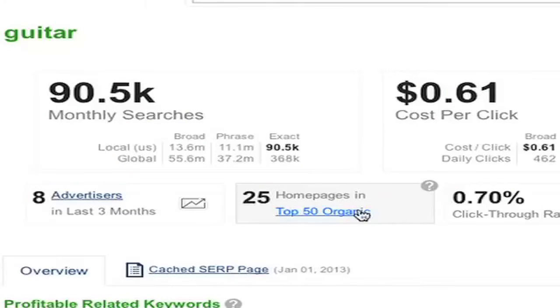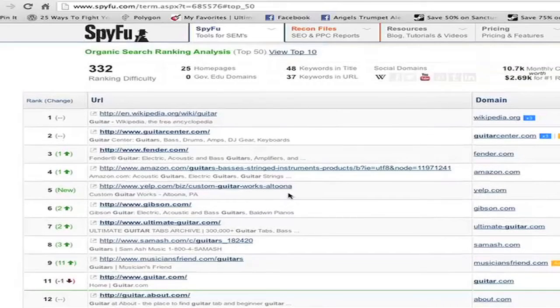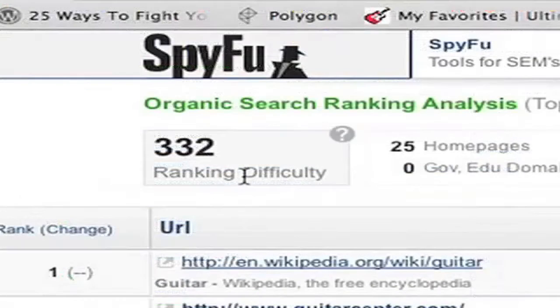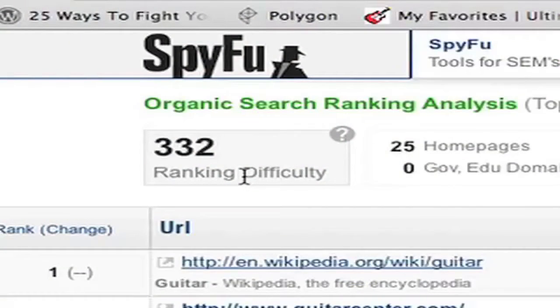When you click on the top 50 organic, you can see all the URLs that are ranking in the top 50 for this keyword, as well as a bunch of other handy SEO metrics. The ranking difficulty is probably the most important metric of them all. We also show it up at the top and it's a new feature to SpyFu. It simply shows you how difficult it will be to rank on this keyword relative to other keywords.